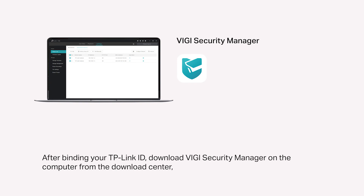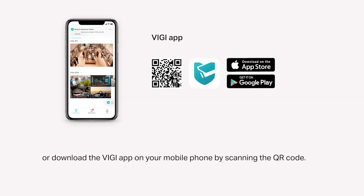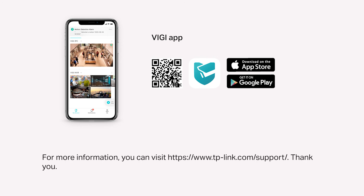After binding your TP-Link ID, download Vigi Security Manager on the computer from the Download Center, or download the Vigi app on your mobile phone by scanning the QR code. Log in with your TP-Link ID. Then you can monitor the Live View and manage the NVR remotely on your computer or mobile phone. For more information, you can visit www.tplink.com/support.